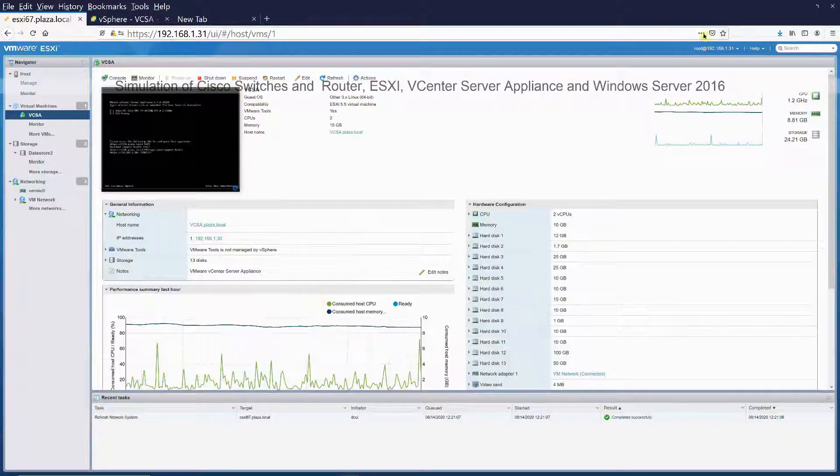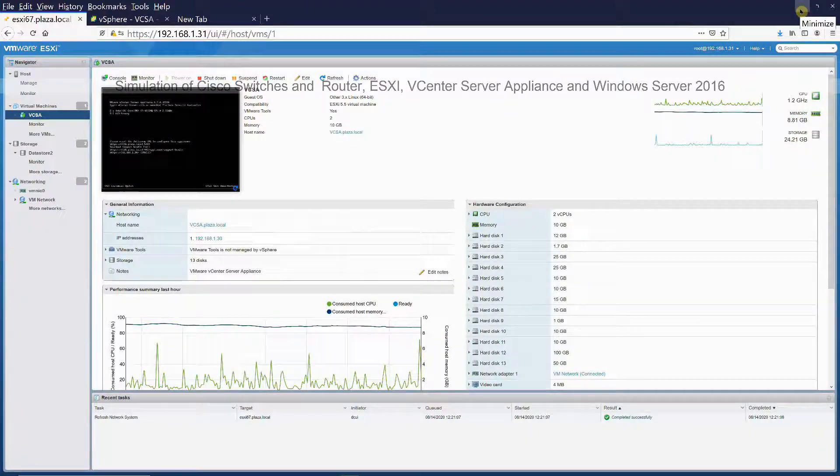Stay tuned for my next video for more detailed installation and configuration of my simulation environment.